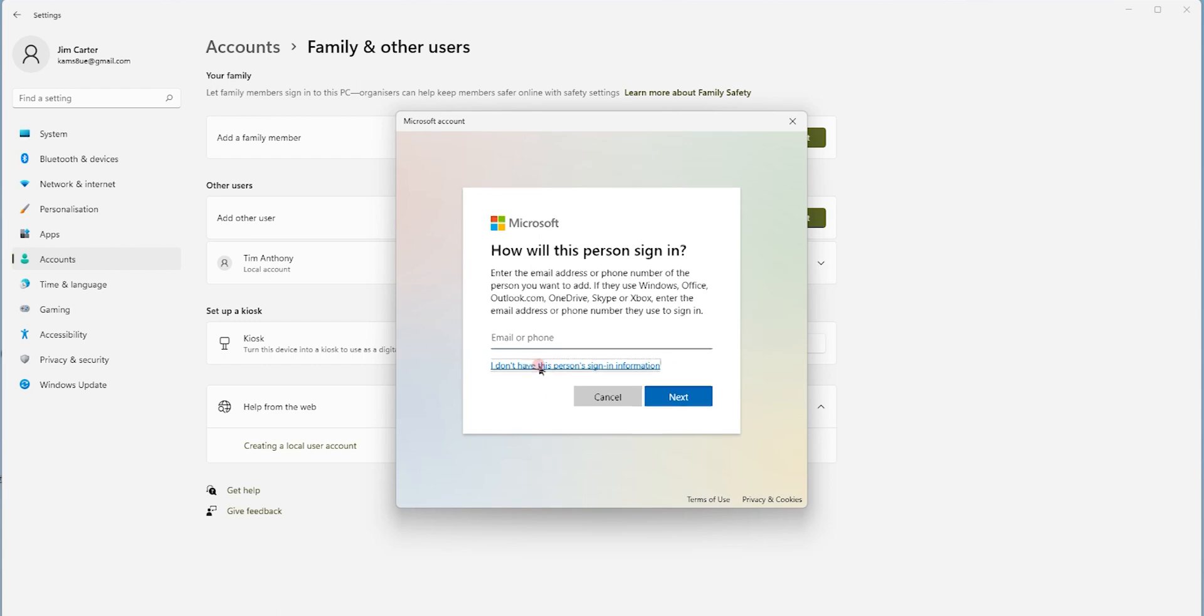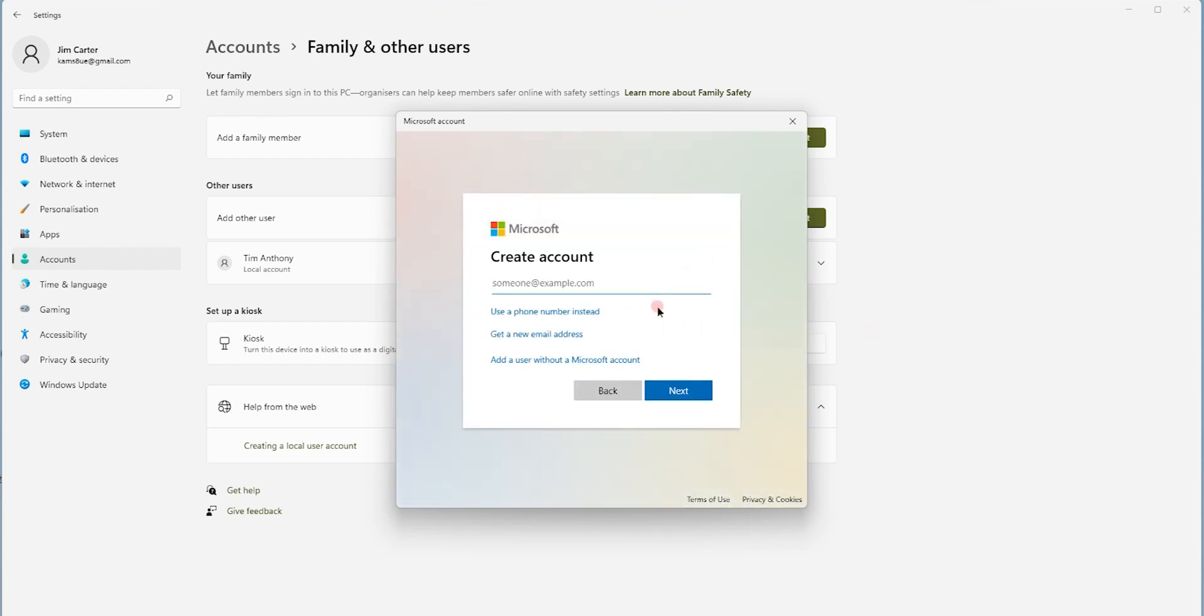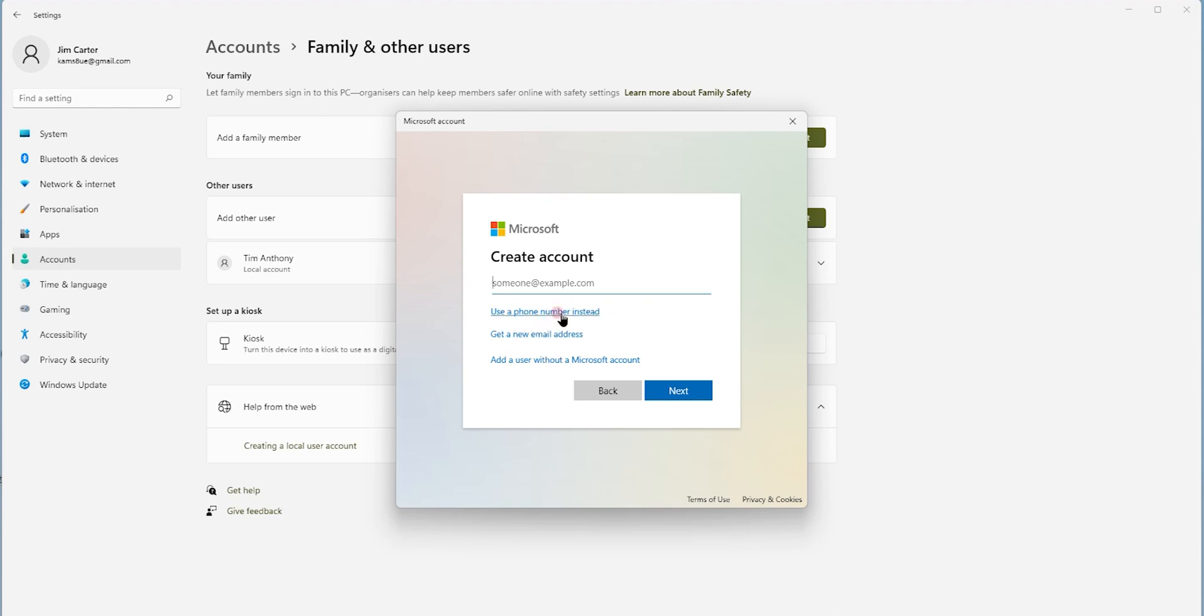Once you click on that, this window will pop up. Now on this window, you have to select one of these three options. If you have a phone number and the person is there with you, then use this option because he might get an OTP on his mobile. And if the person is not with you and he's visiting you in some days, then simply click on add a user without a Microsoft account.